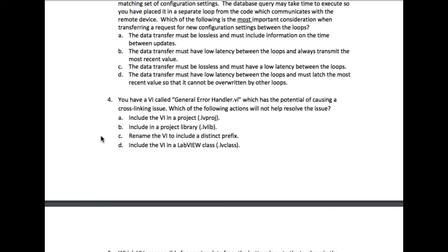The question says: you have a VI called GeneralErrorHandler.VI which has the potential of causing a cross-linking issue. Which of the following actions will not help resolve the issue?